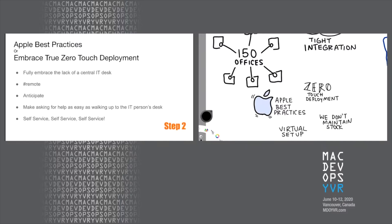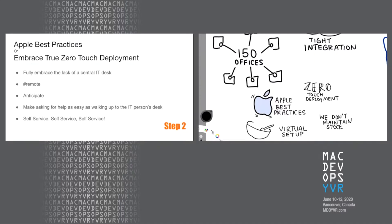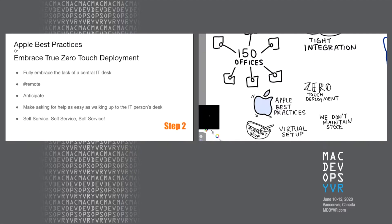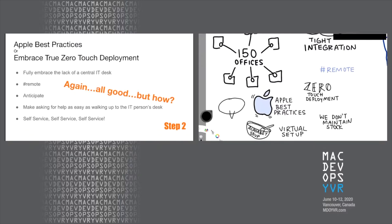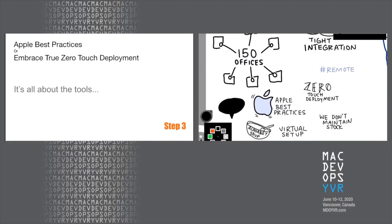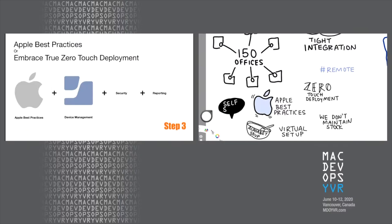We go through this list of what it means to me to have remote IT. So we fully embrace the lack of a central IT desk. Hashtag remote. We need to anticipate what our users need. And then we have to figure out a way to make asking for help as easy as walking up to their IT person's desk and self service, self service, self service. Again, that all sounds great, but how do we do that? Well, again, it's all about the tools. And so this is where we change things up a little bit. Two or three of those tools are kind of obvious in the IT side. We take advantage of Apple processes and of course management tools for MDM, which in our case we use Jamf.